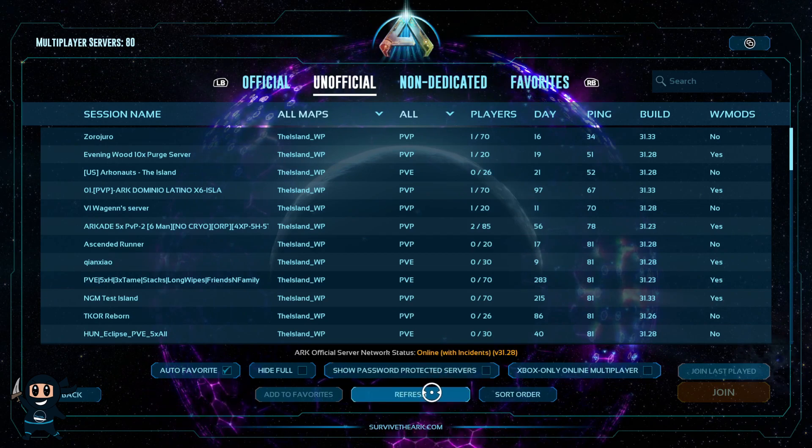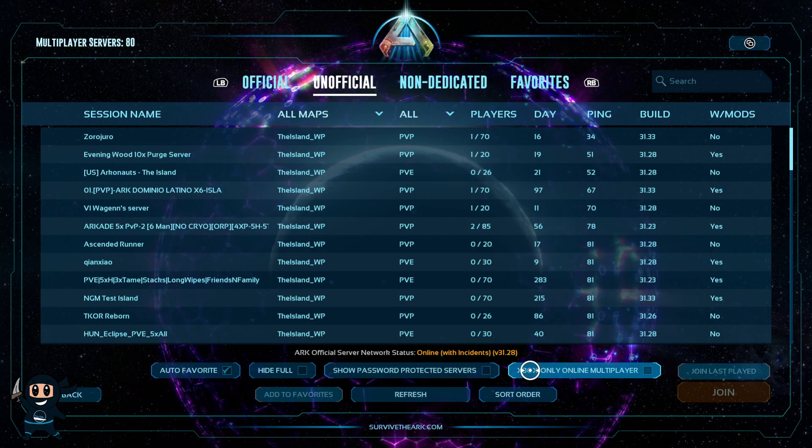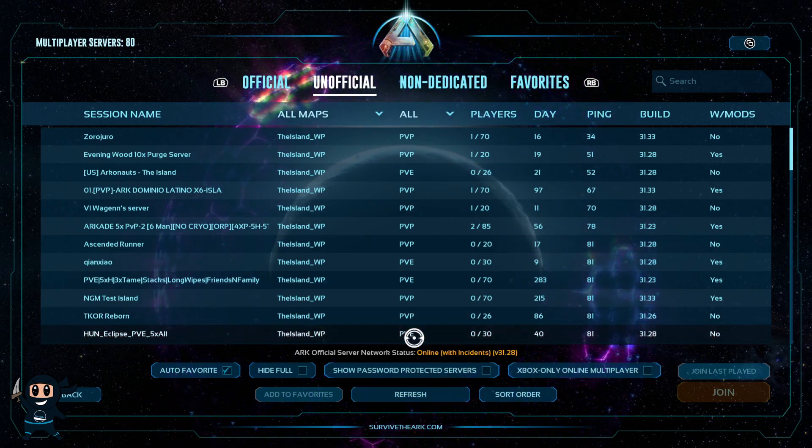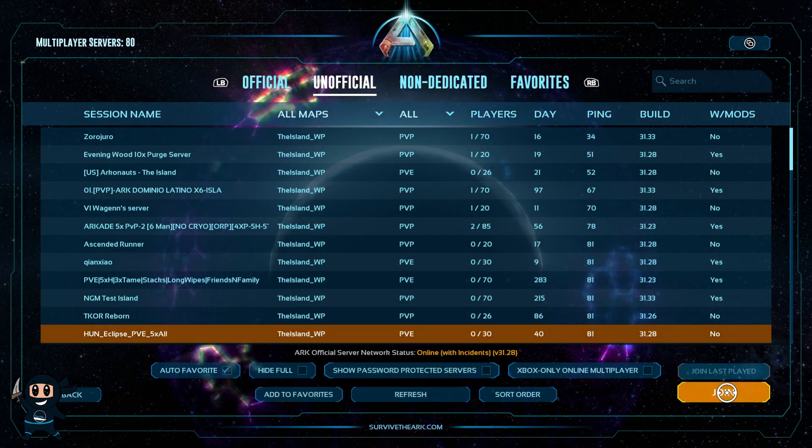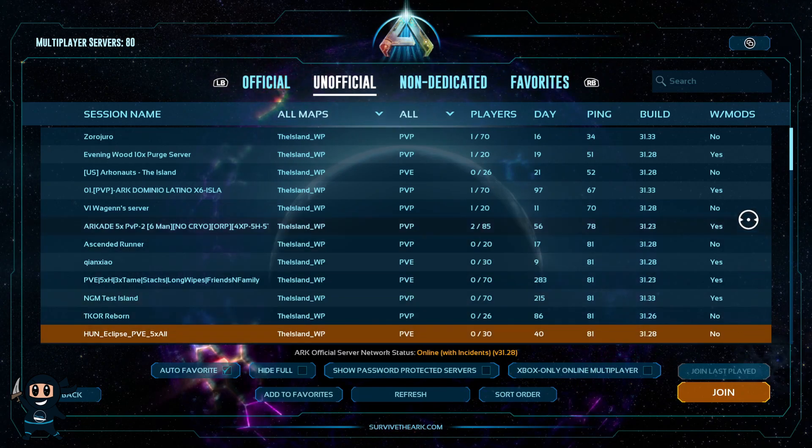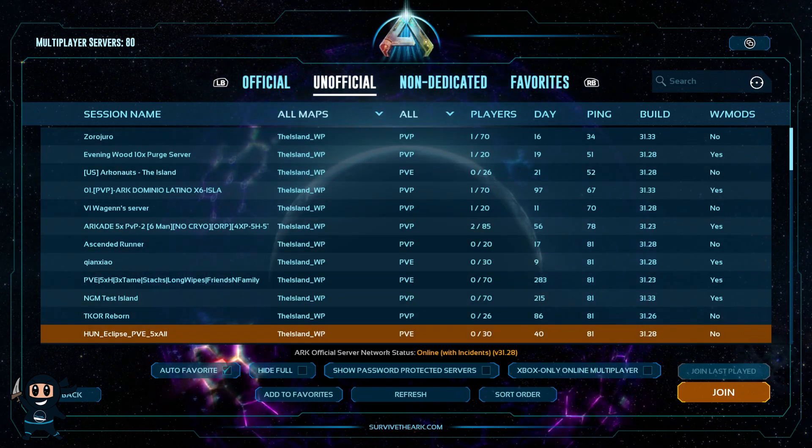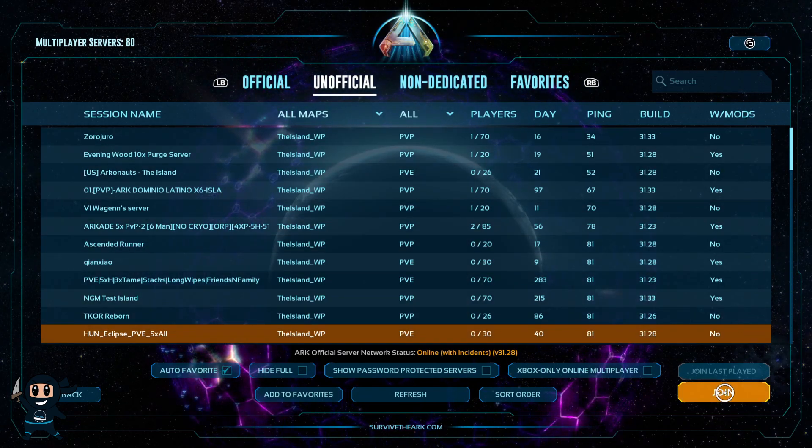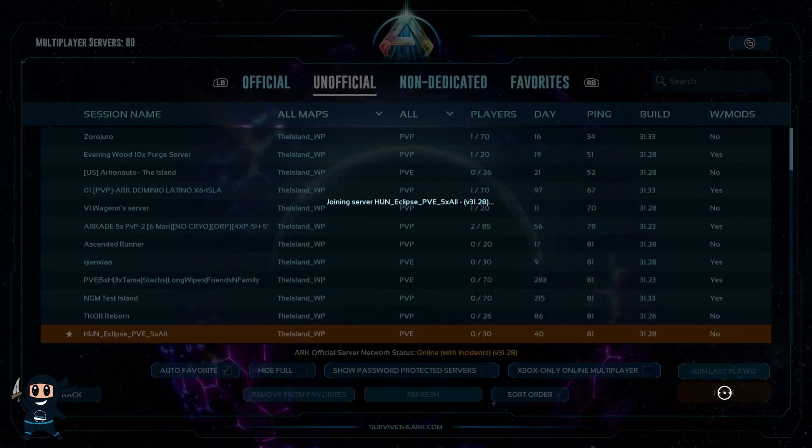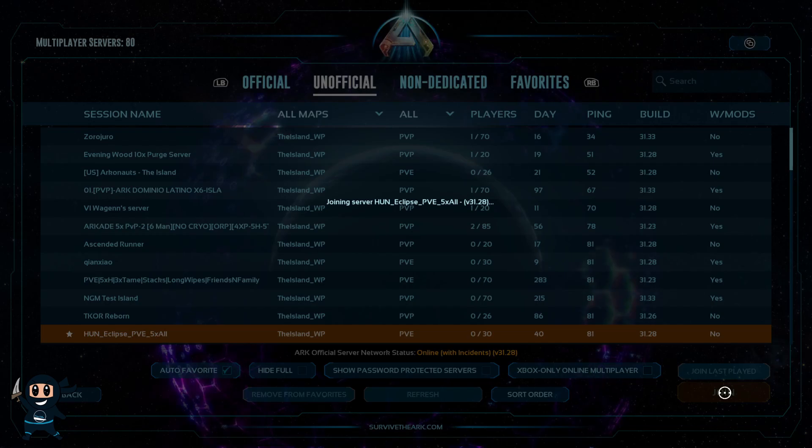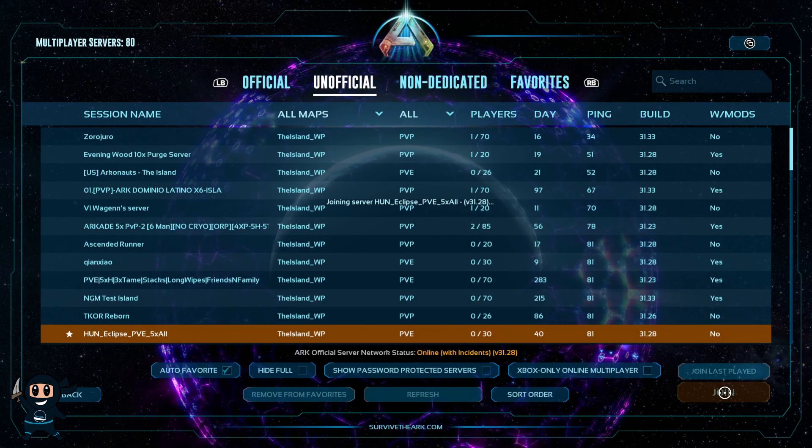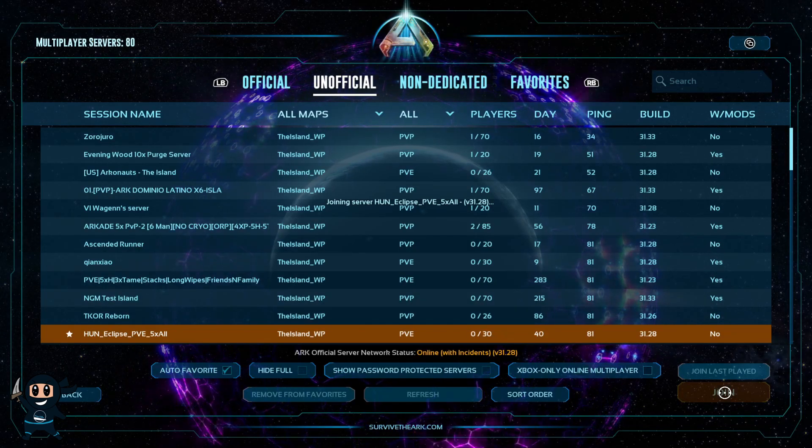From here, make sure the search parameters are correct. If you have a password on your server, tick that box. If you still can't find your server, go to the name filter and type in the name of your server. Once you find it, select it and then join.